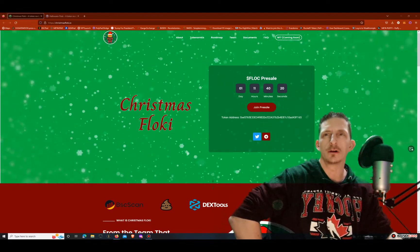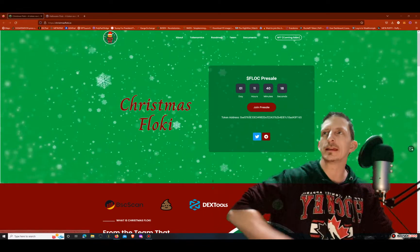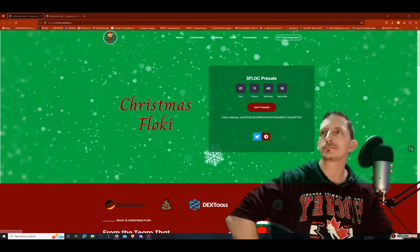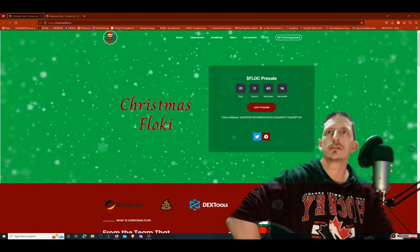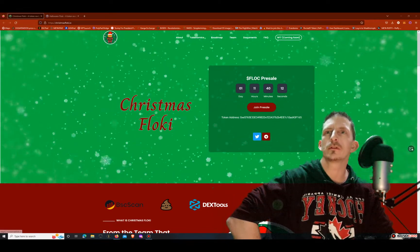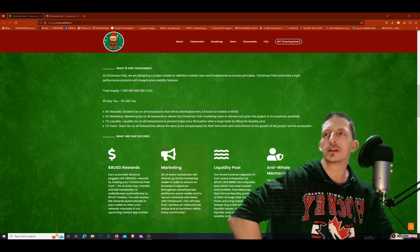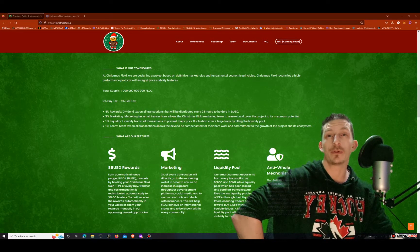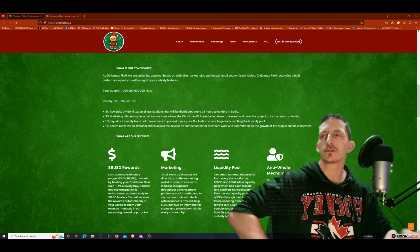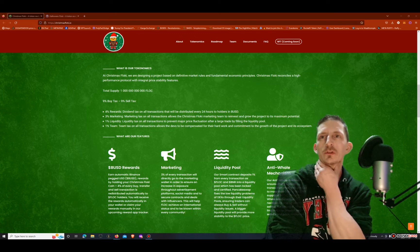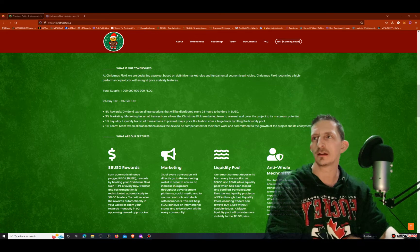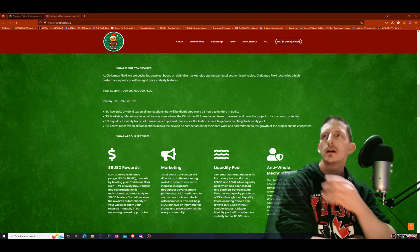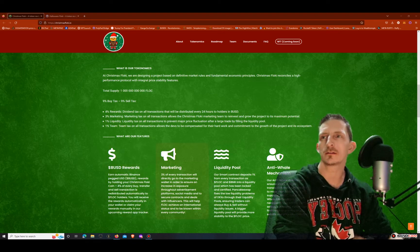Here's a pre-sale link, here's your token address and they got NFTs coming soon. Their tokenomics are 9% tax, it's a 9% buy and sell. 4% of those going to rewards dividends which will be paid out in BUSD as you can see here, and 3% for the marketing.